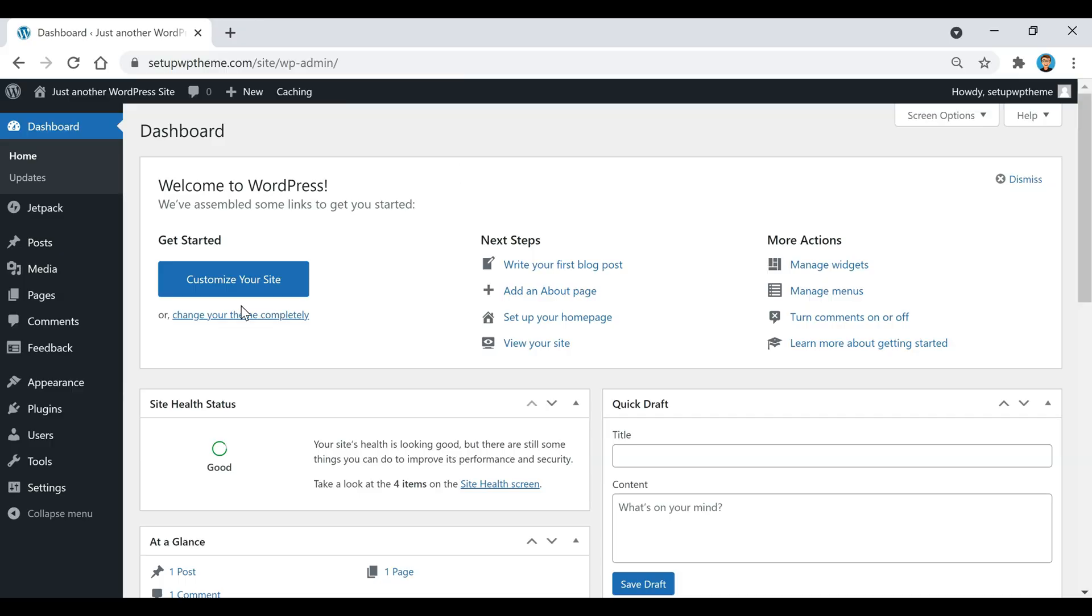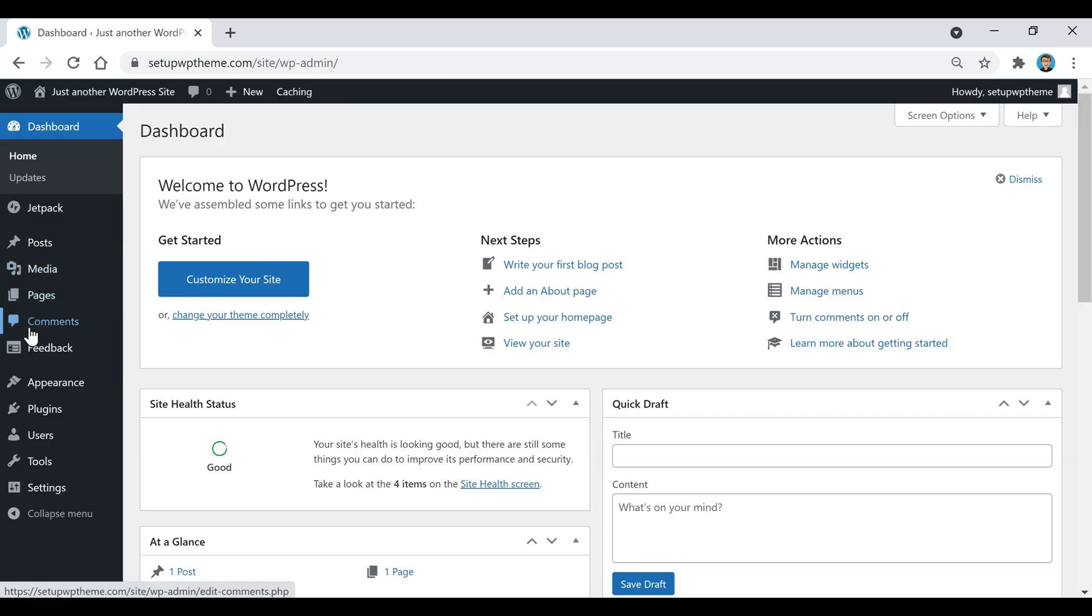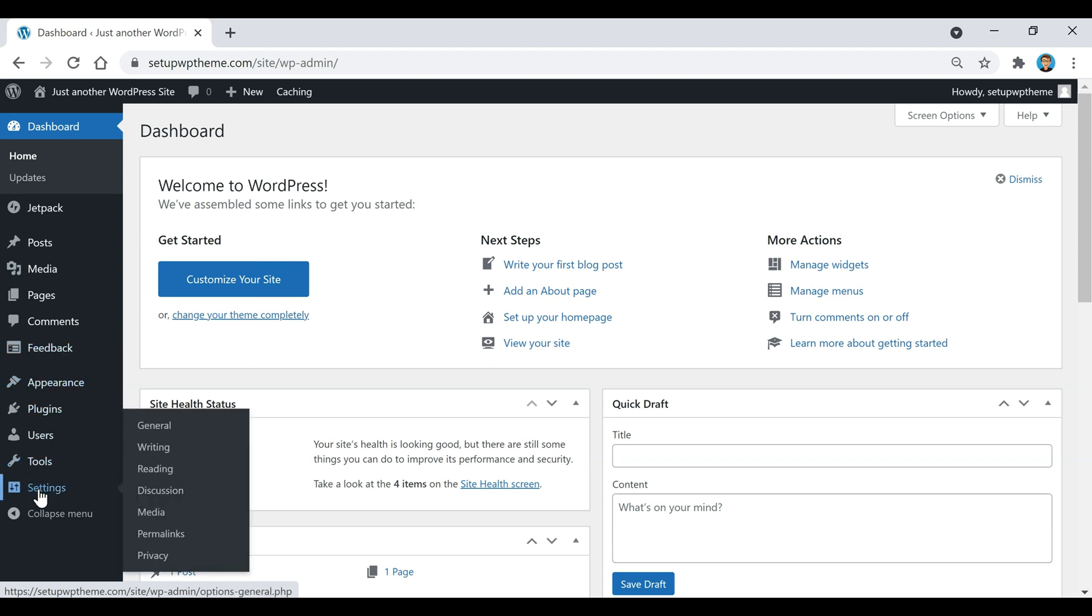To change that, we'll go to the left sidebar, scroll down to Settings, and click on General.